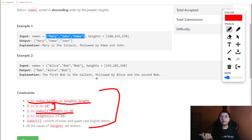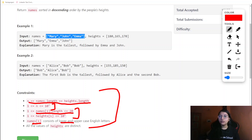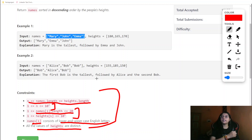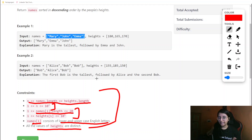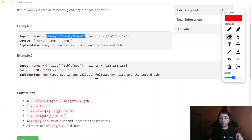The length of each name is at most 20 characters, and height values go up to 10^5. Name characters consist of lower and uppercase letters, and all height values are distinct. These constraints give us a lot of useful hints. Now let's build up the intuition for solving this question.